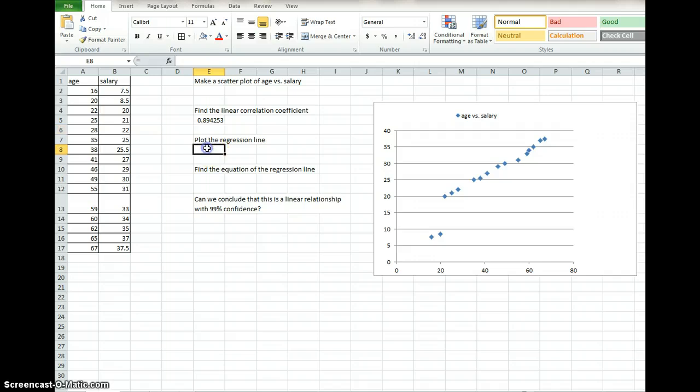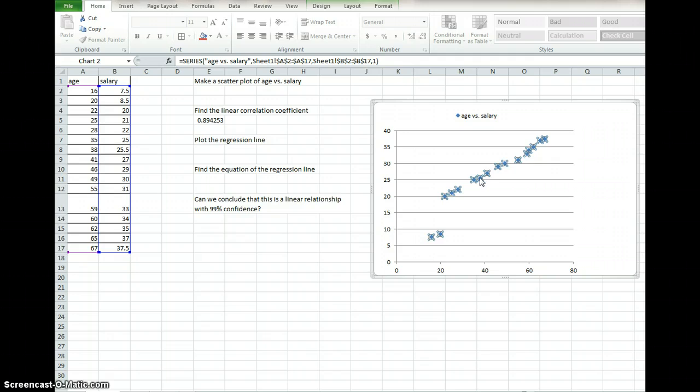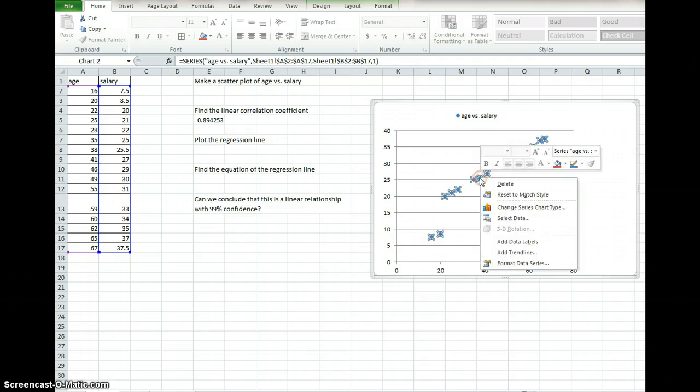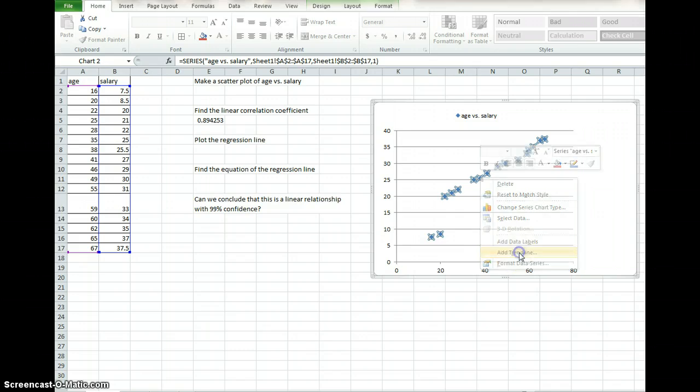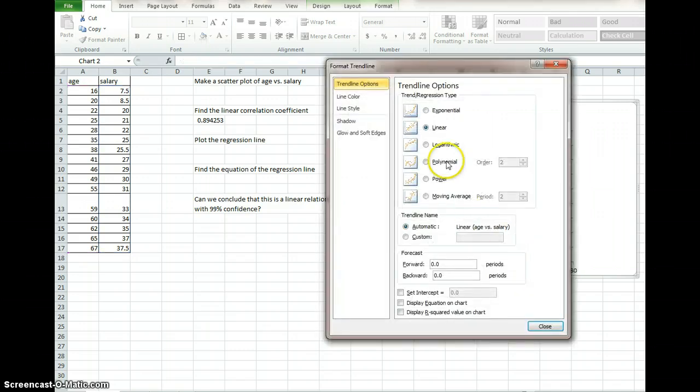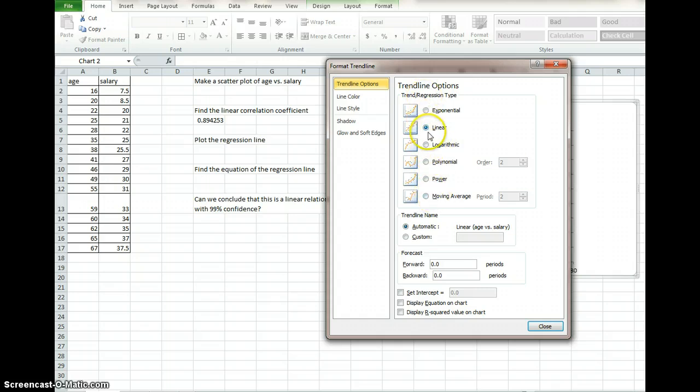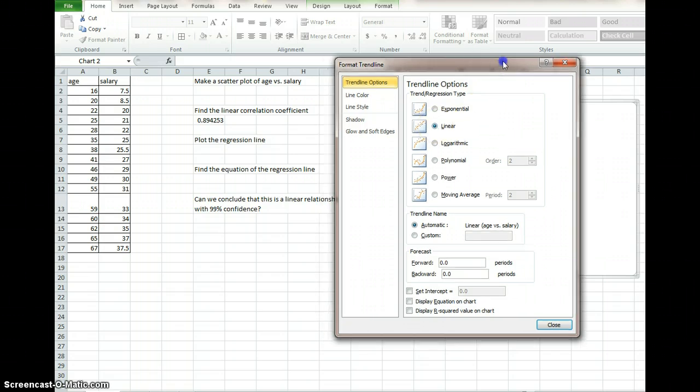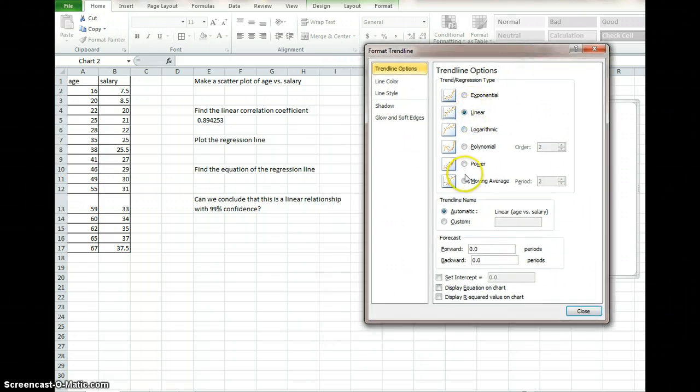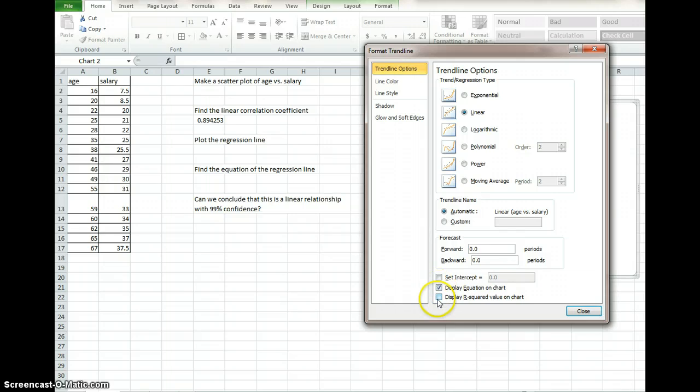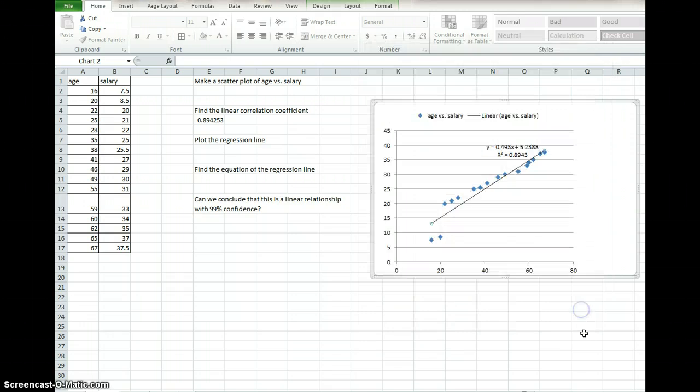The third question says to plot the regression line. Go again back to your graph, right click on a point, and tell it you want to add a trend line. It's going to ask you what type of trend line. We're talking about linear regression, so we want to keep it on linear, that's the default. It's going to automatically plot this line for us. While we're in this menu, go ahead and click display equation and display the R value. Click close.